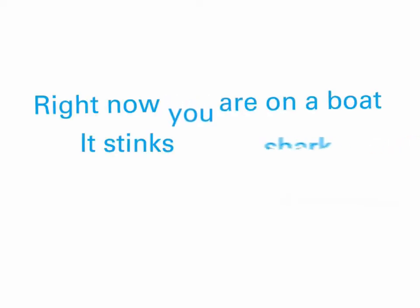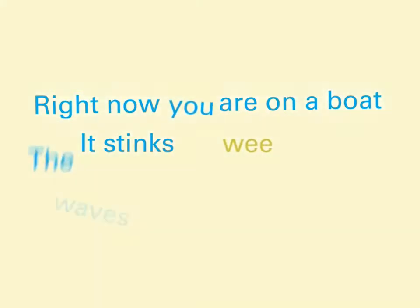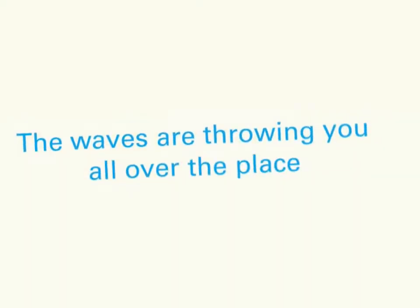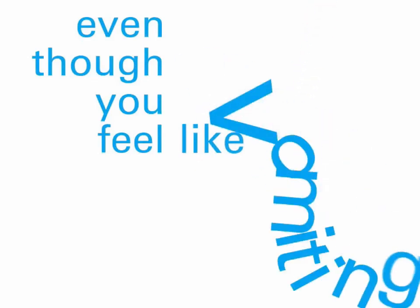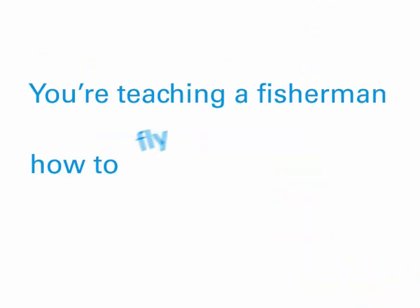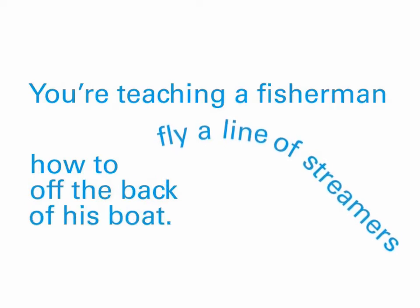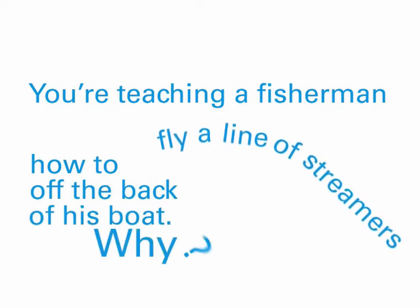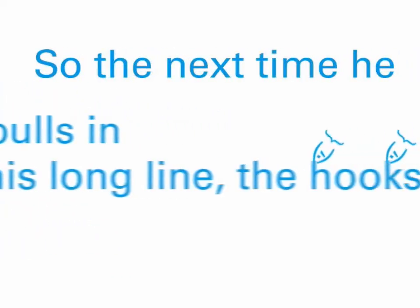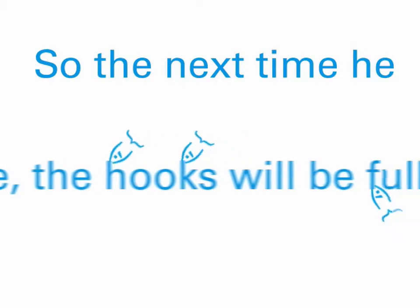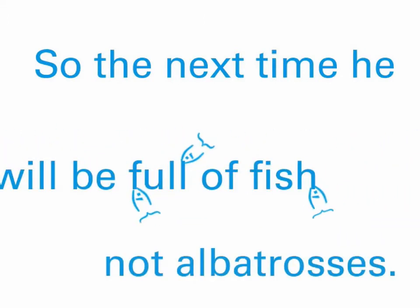Passionate. Right now you're on a boat. It stinks of shark wee. The waves are throwing you all over the place. But you're not going to give up, even though you feel like vomiting. You're teaching a fisherman how to fly a line of streamers off the back of his boat. Why? So the next time he pulls in his long line, the hooks will be full of fish, not albatrosses.